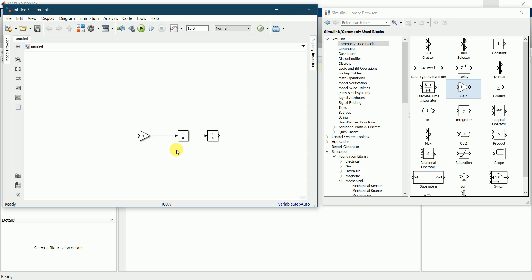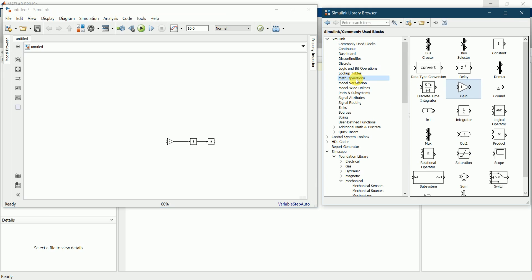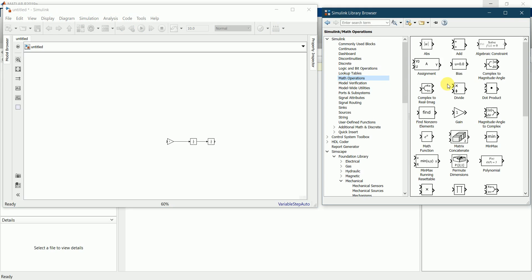Next we require an add block. I'll go to math operations and get the add block.